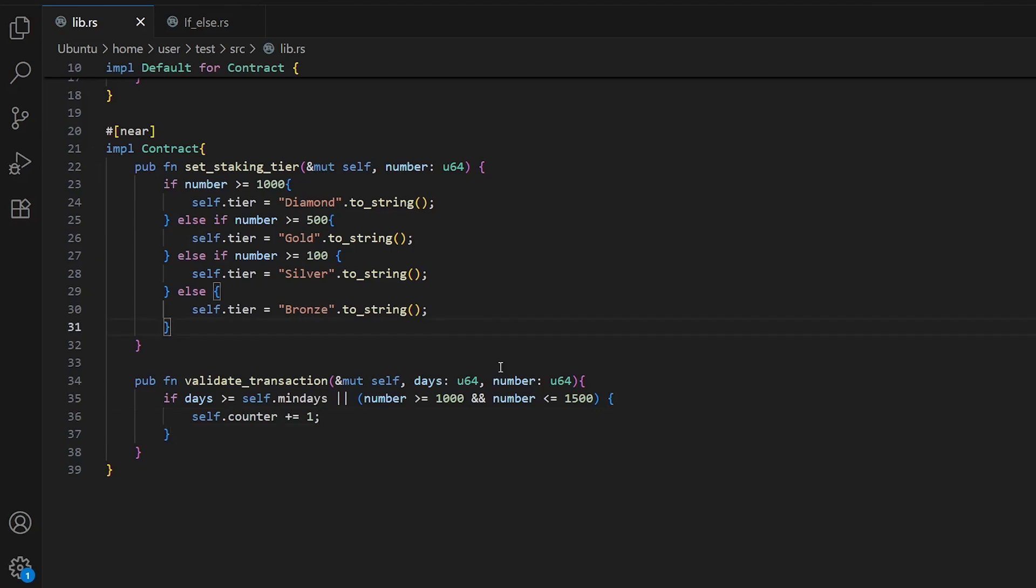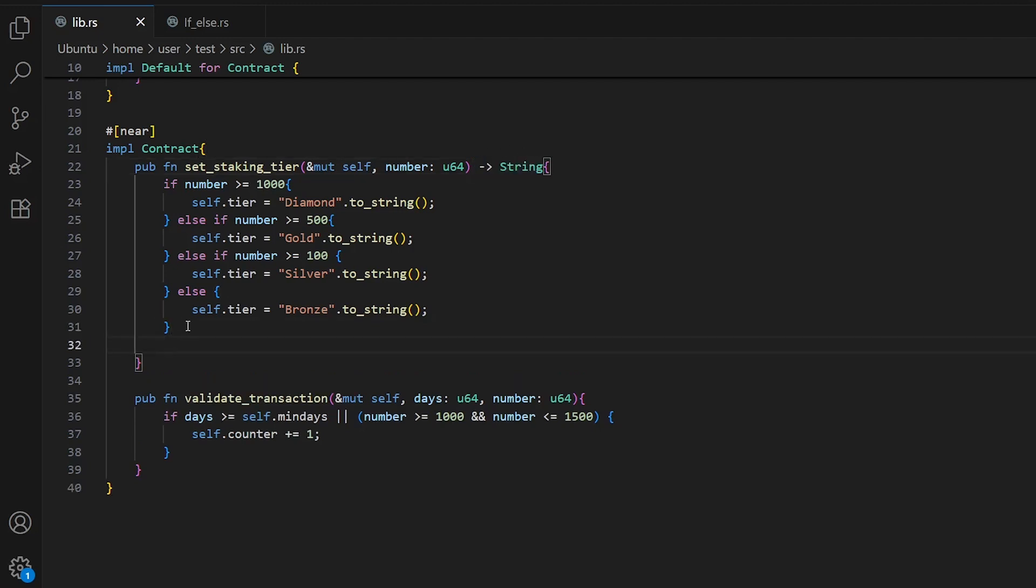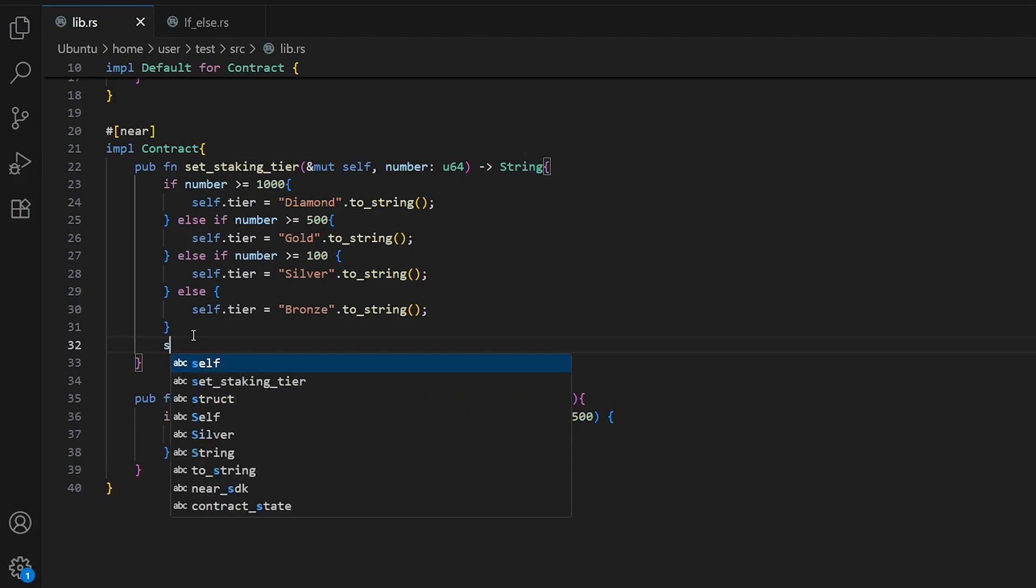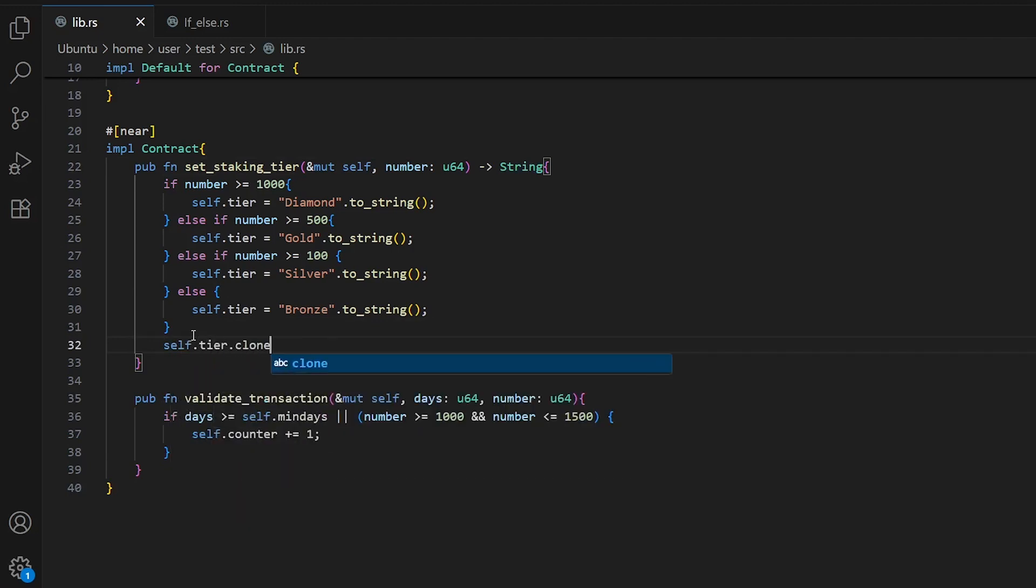Before we interact with the smart contract, I forgot to write the return value. We need to write here string because we will return self.tier, and don't forget dot clone.